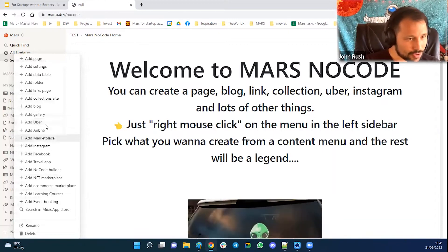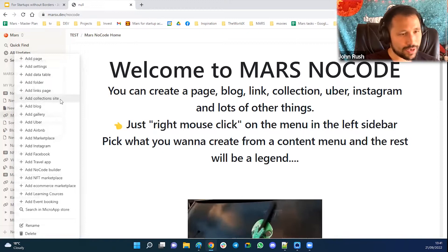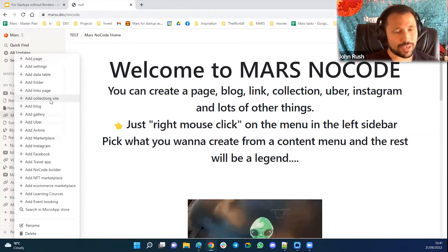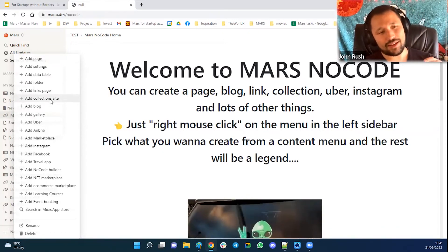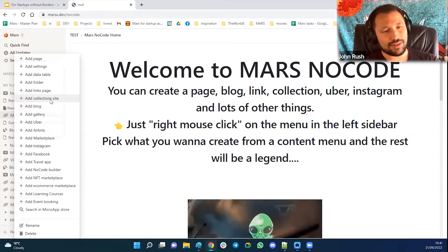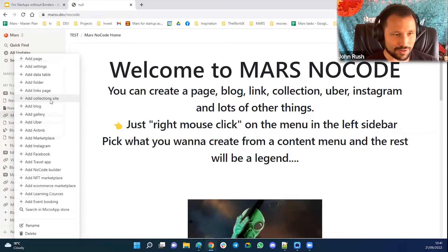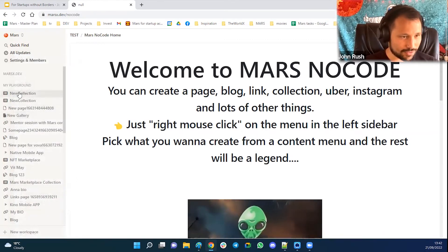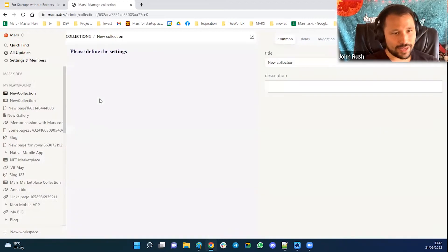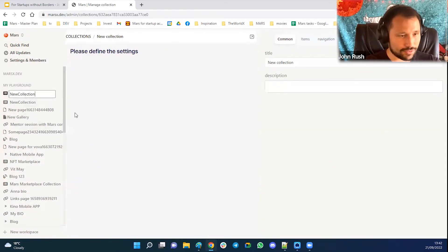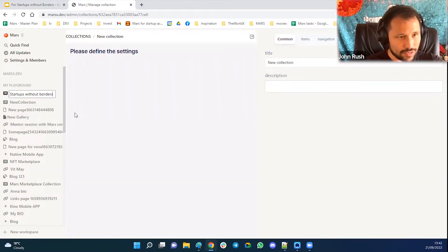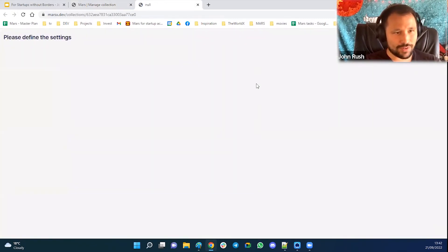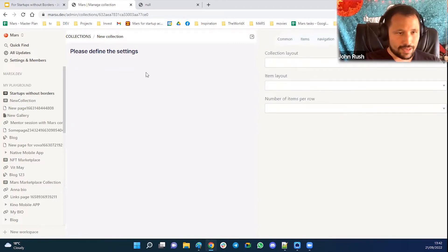So I will show you an example with a simple one. For example, I want to make a collection site. I want to make a website that will display the events and speakers for this startup without borders, let's say. So I come here and I created this new collection and I just rename it startups without borders. So this is a project actually. So it's empty so far, like there's nothing here.